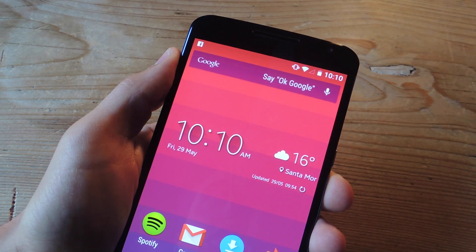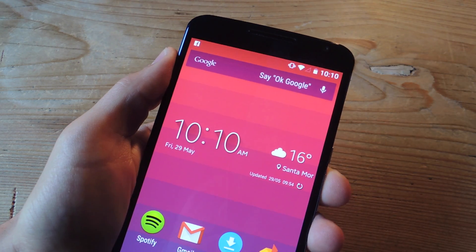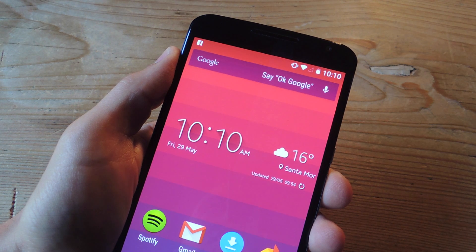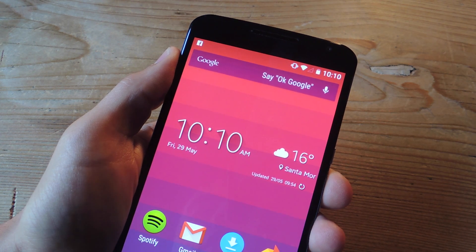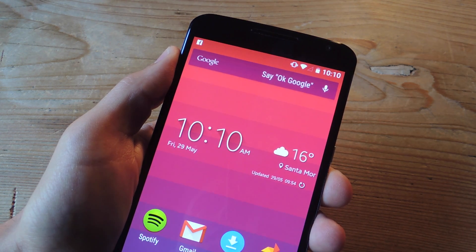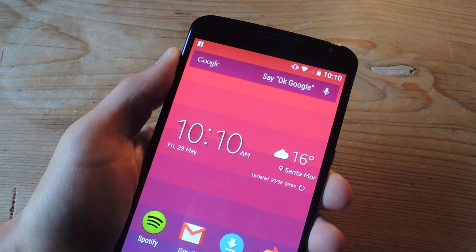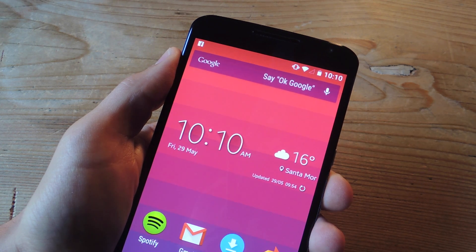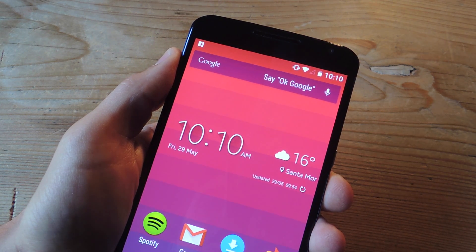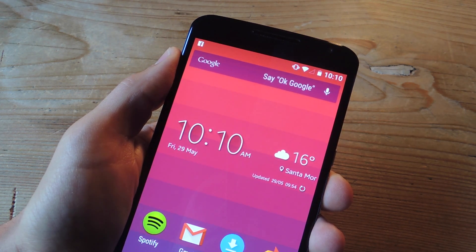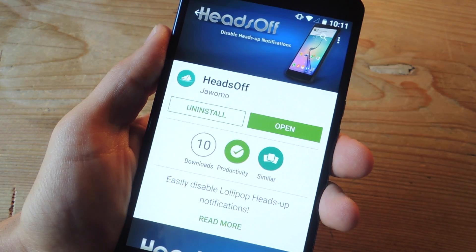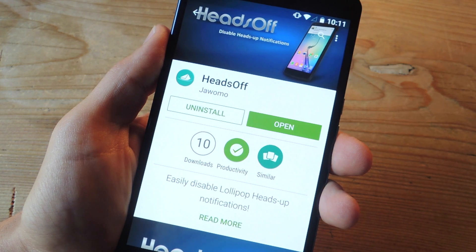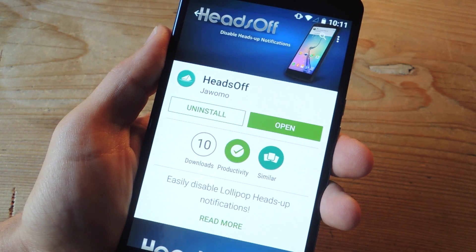The reason you may want to do this is because simply you don't like those notifications, and on Lollipop there's no real way of disabling them — it's either heads-up notifications or no notifications at all. In order to do this, we'll be using the application called Heads Off.